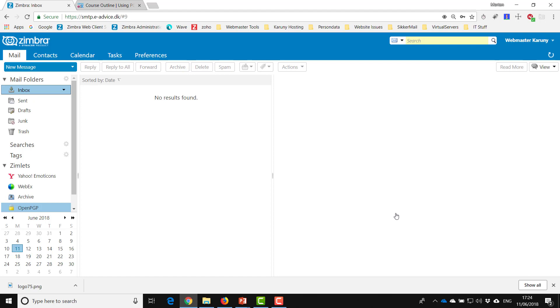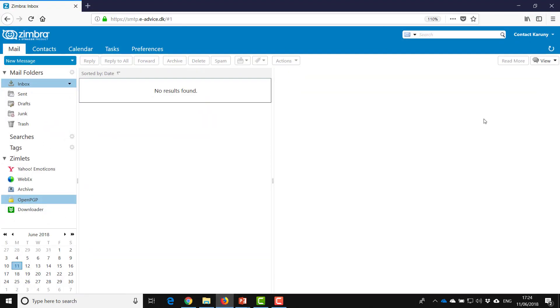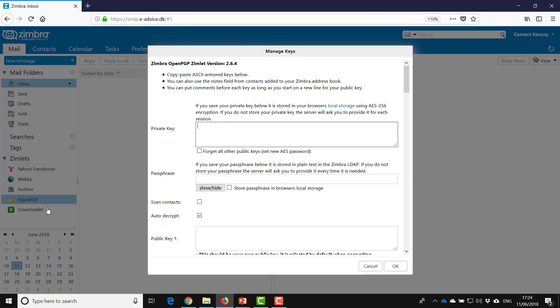What this means is that other people can now find your key when they search on the server. So what I will do is to log in with another account. I'm logged in as Karuni, this is not the same. You can see I have nothing here.